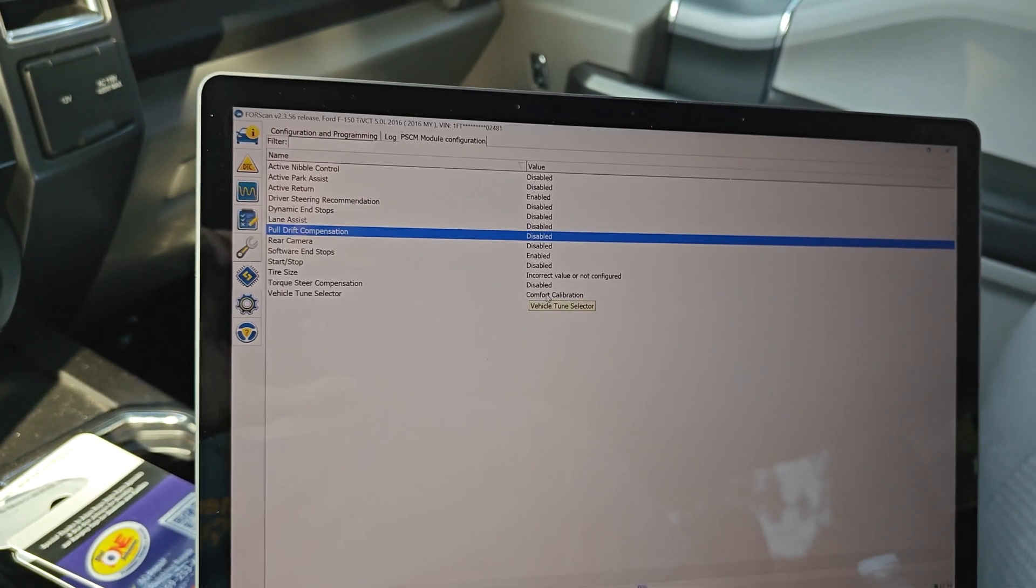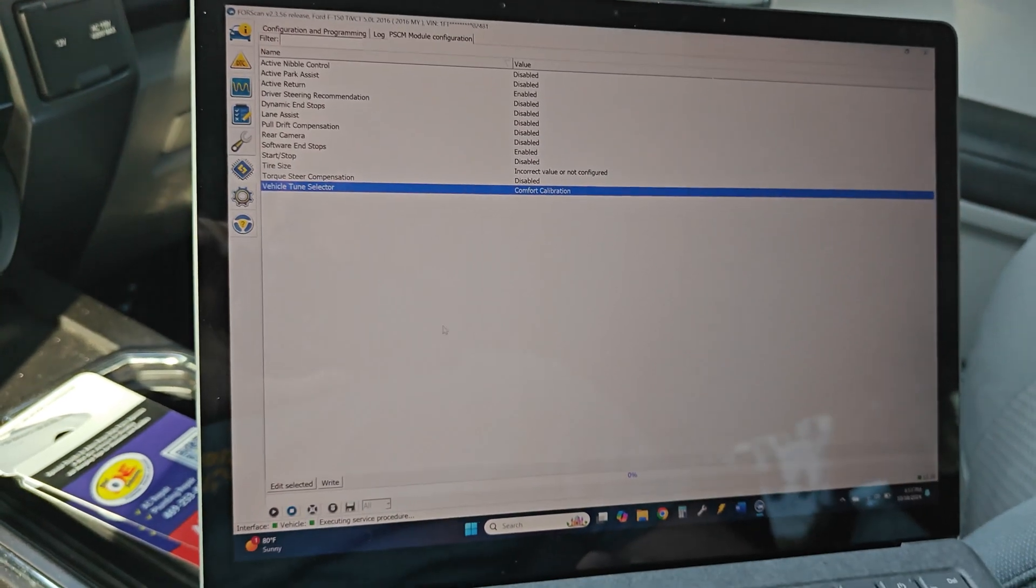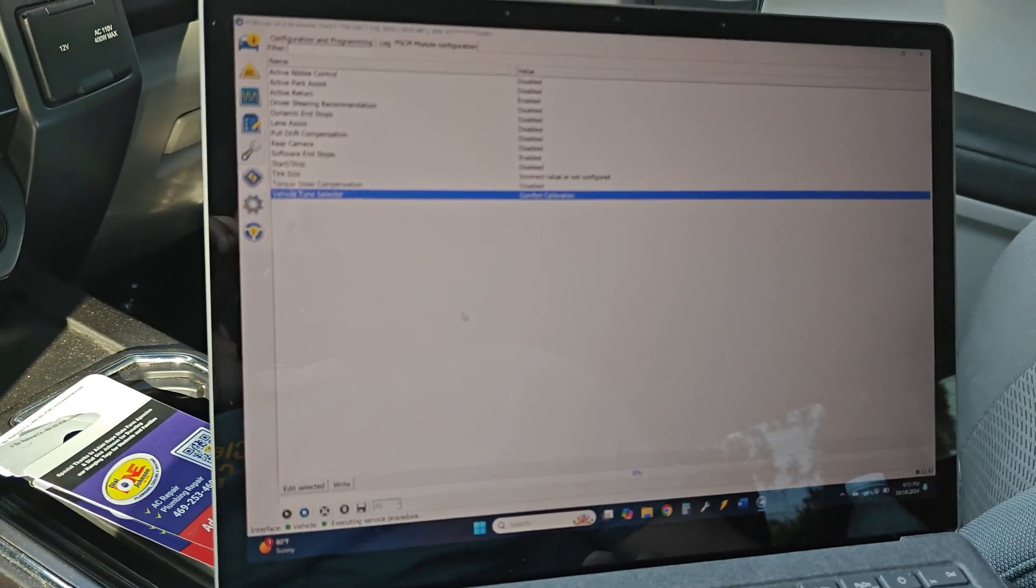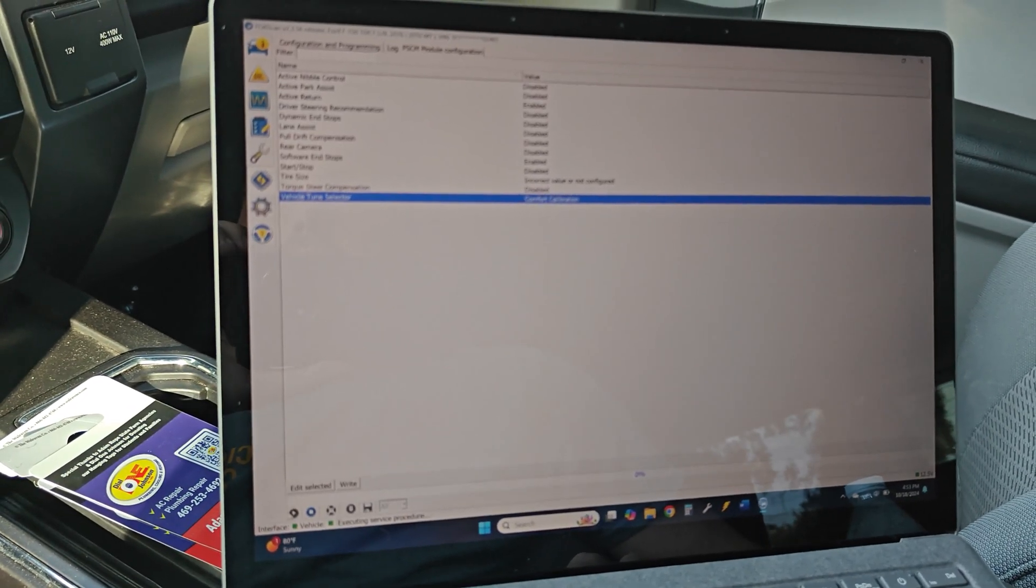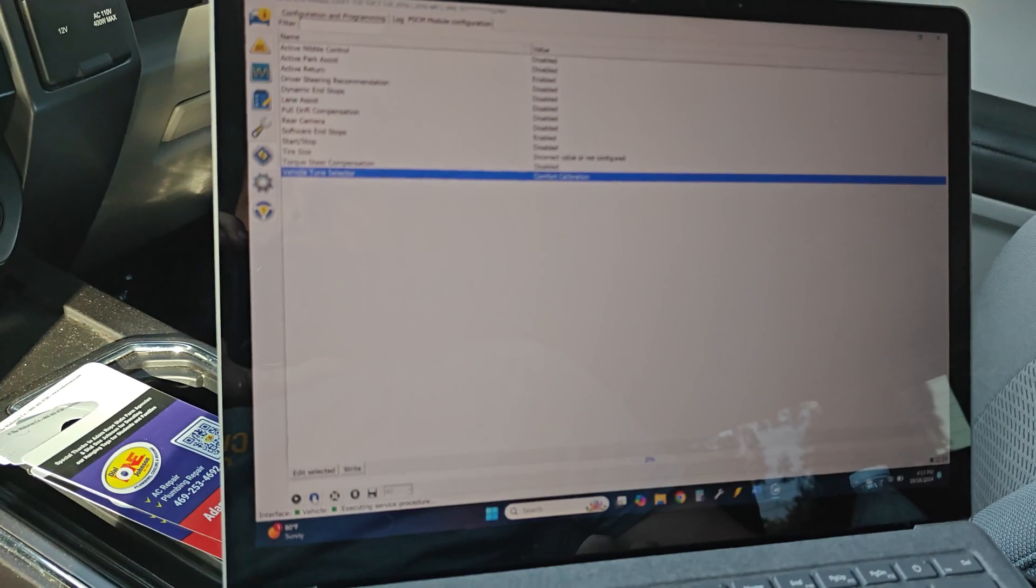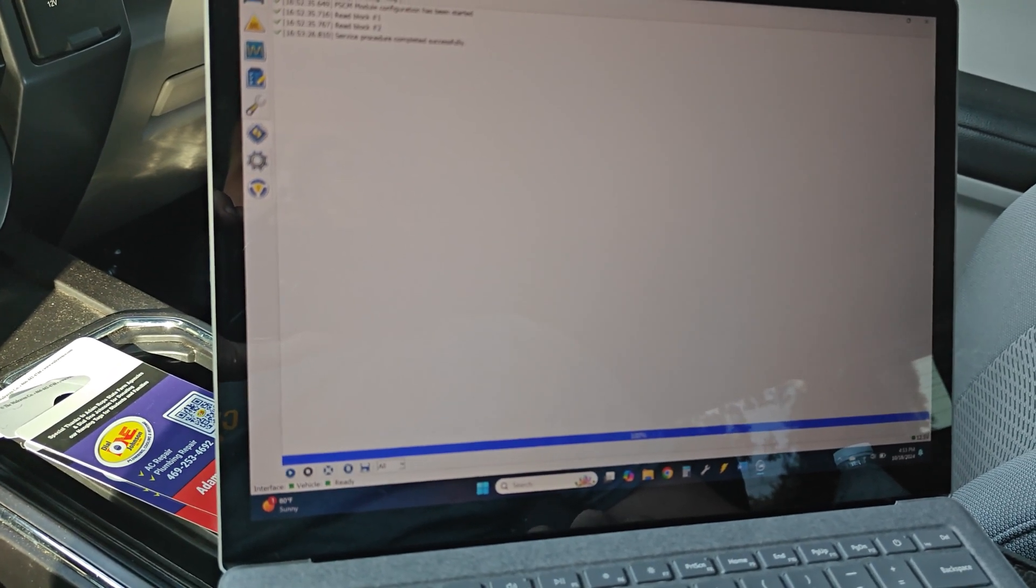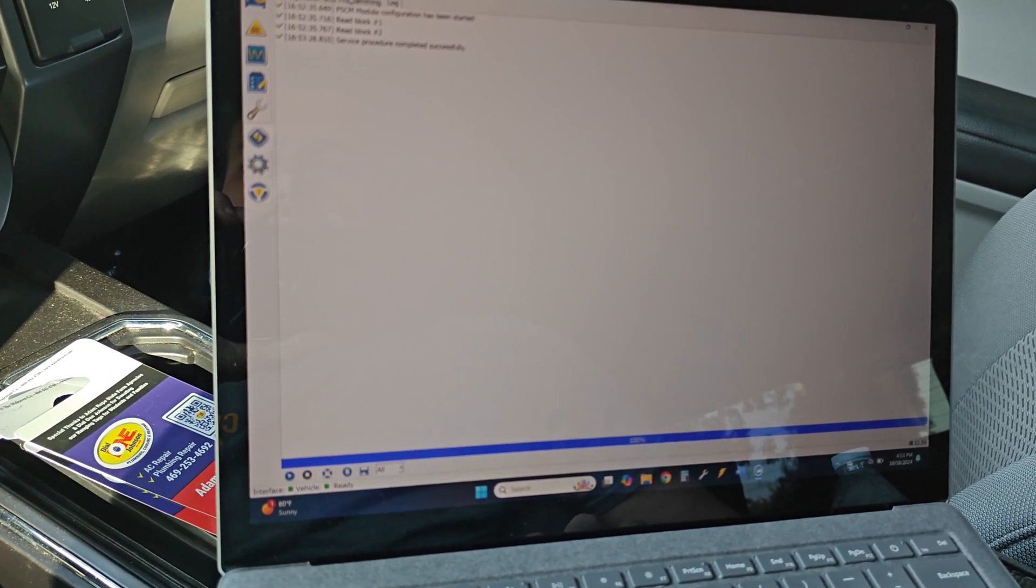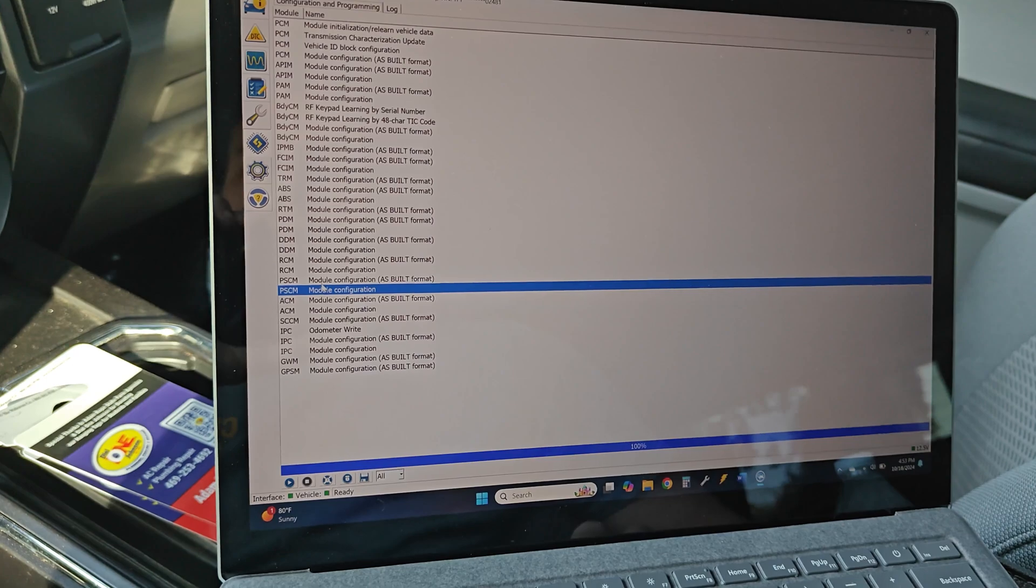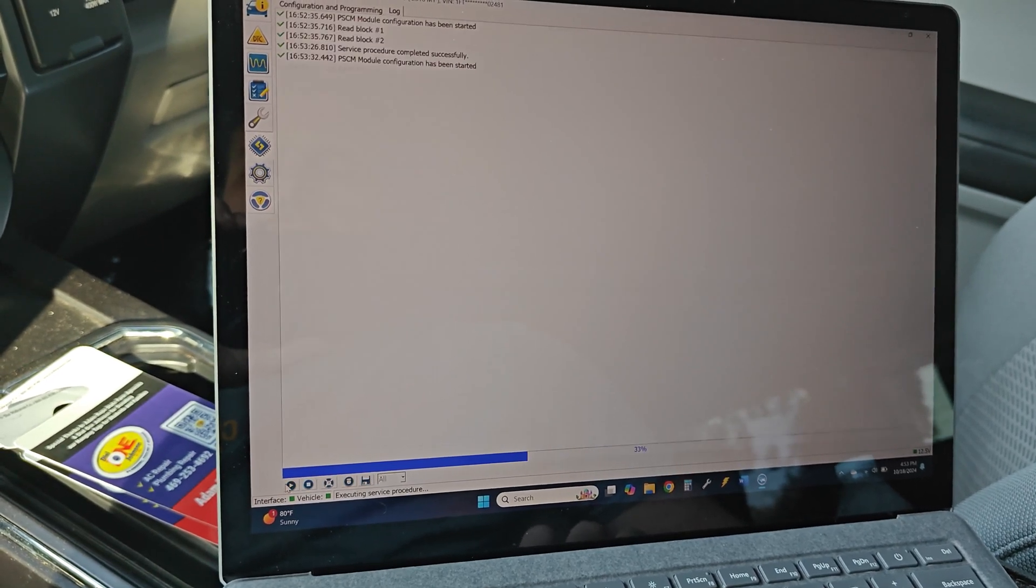Another thing that you can do is the tune selector. Oh, sorry. I forgot to hit the stop button there. Okay. Go back into module configuration.